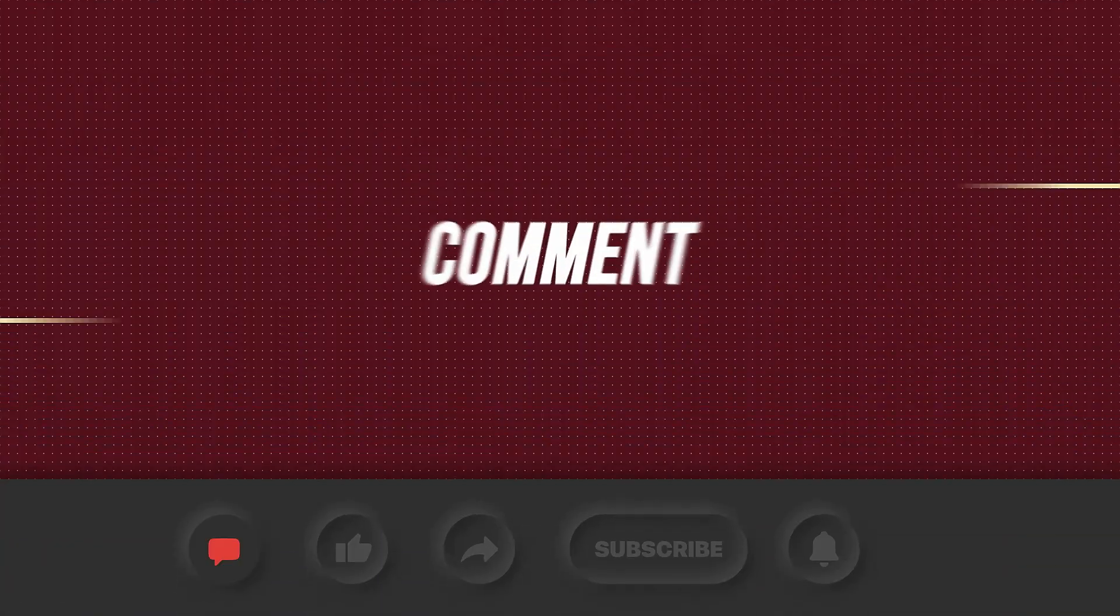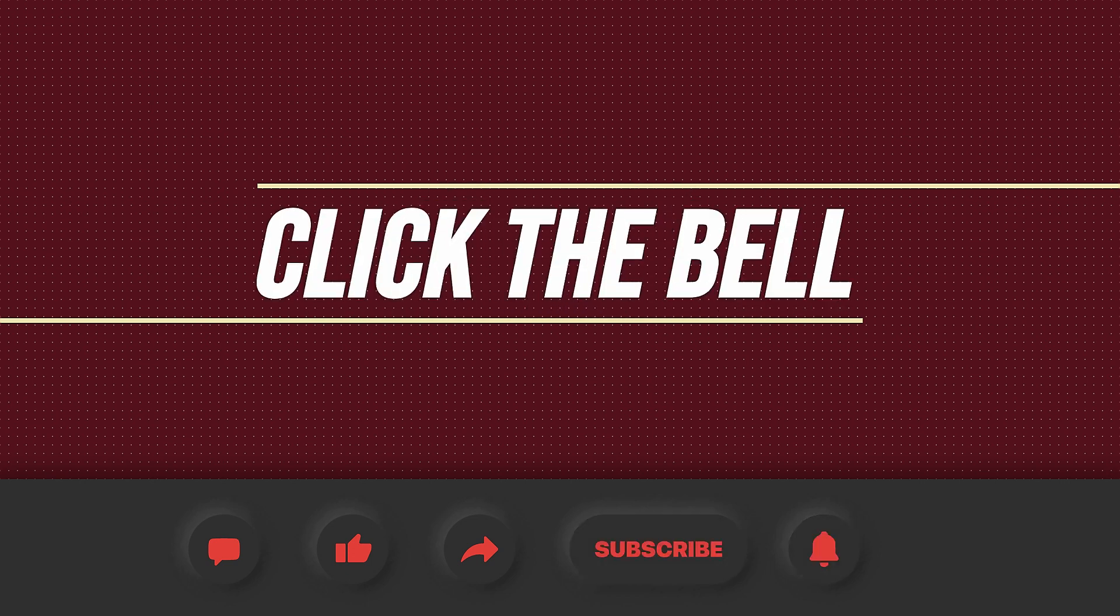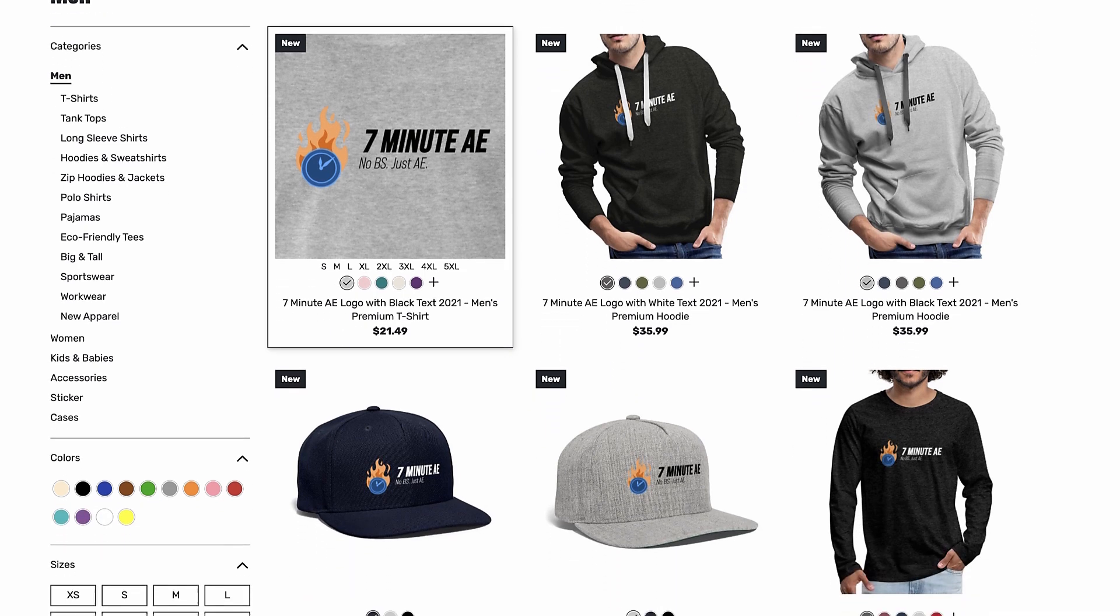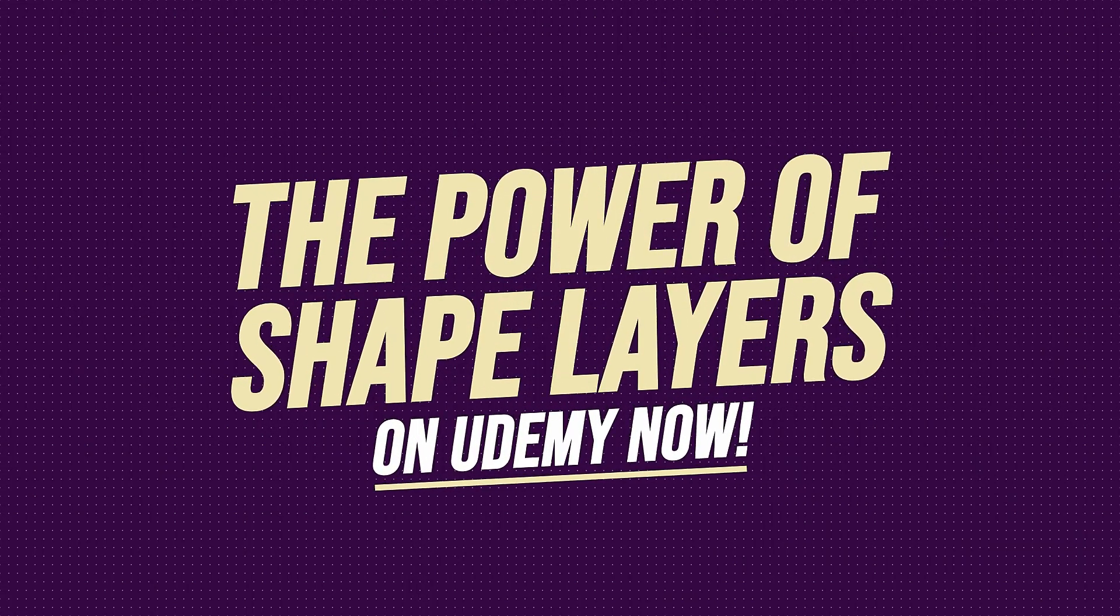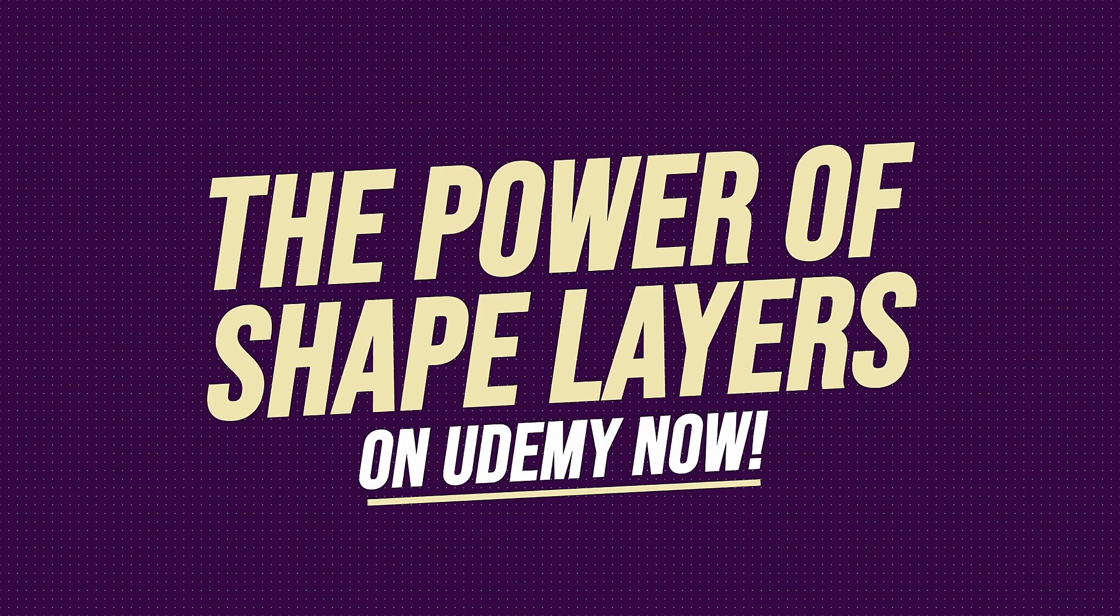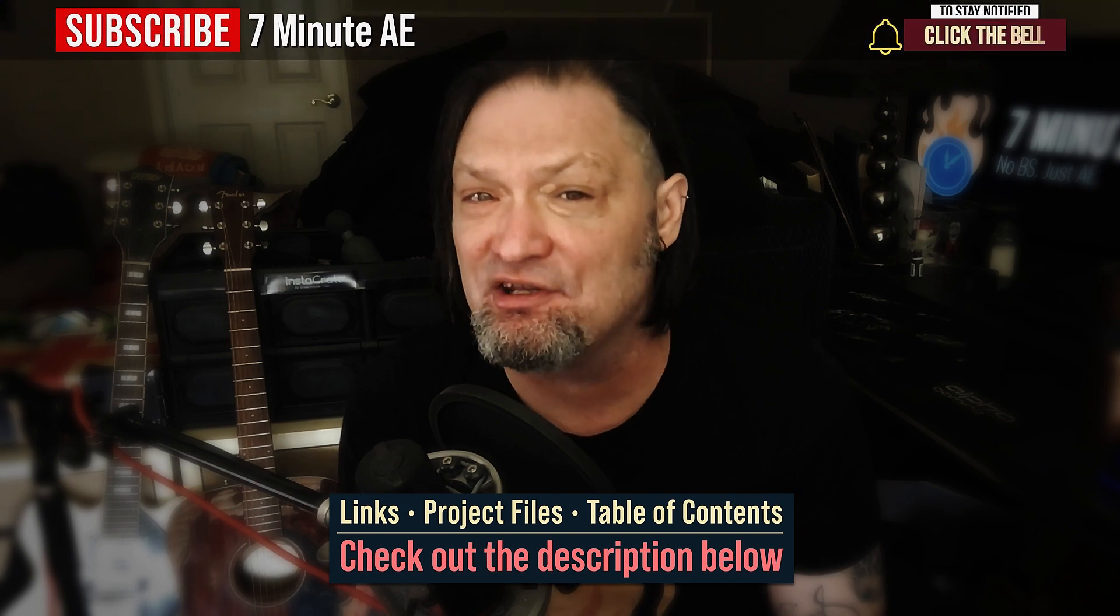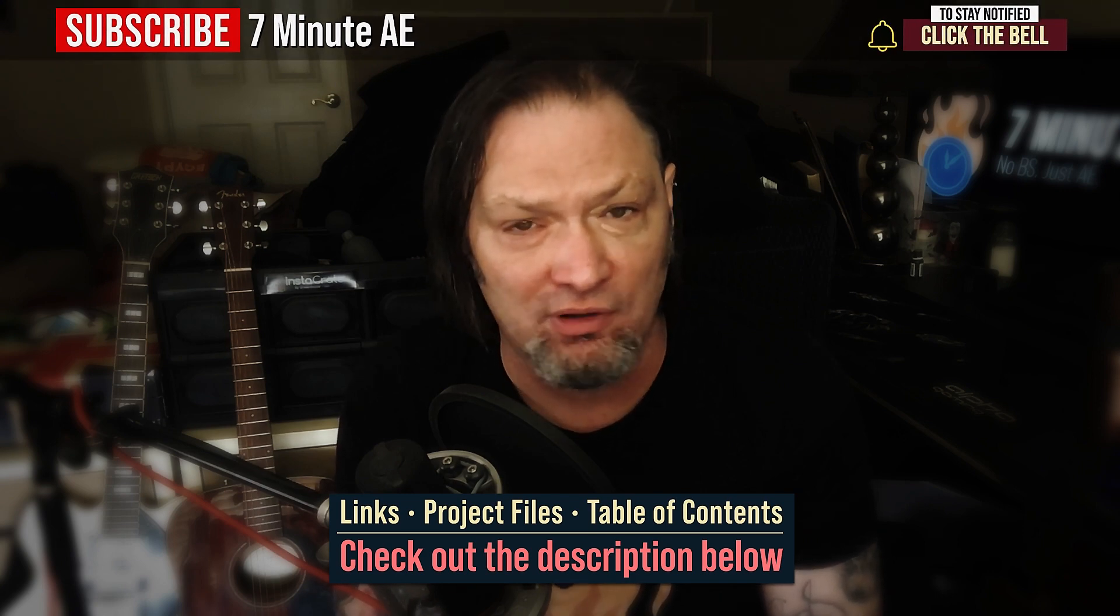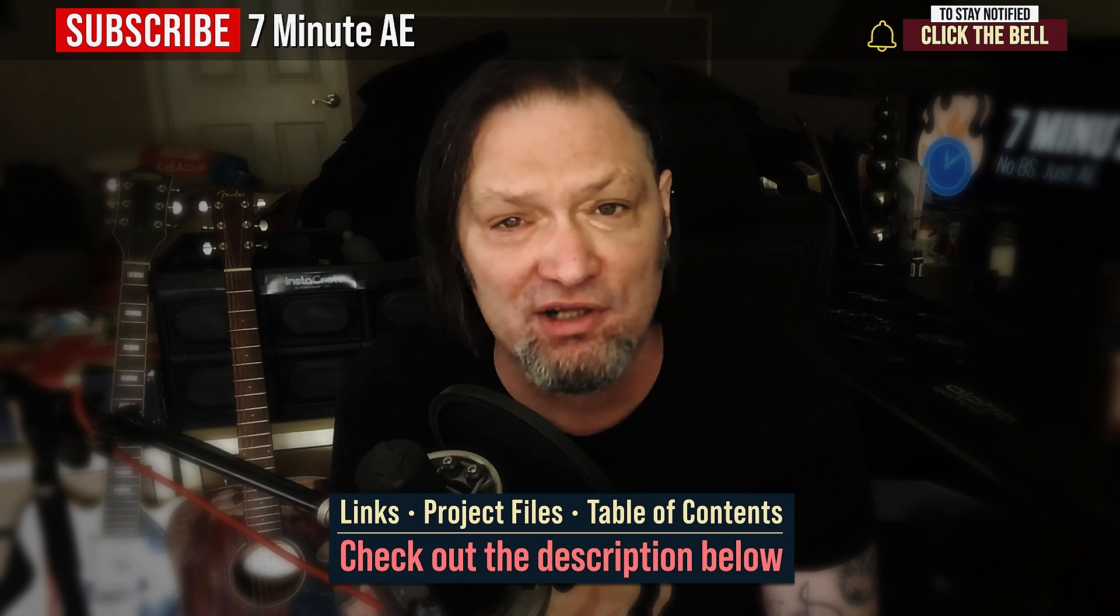I hope this tutorial helped you out and that you learned something new and useful. Make sure to come back next time for another tutorial that will expand your knowledge of After Effects while also teaching you some really cool tips, tricks and shortcuts. Please comment, like, share, and subscribe, and click the bell so you're notified every time I upload a new video. Support our channel by getting your 7-Minute AE merch today at our online store. And sign up for my Udemy course, The Power of Shape Layers, which is guaranteed to make you a shape layer rock star. The link to that course, to our 7-Minute AE store, and the project files for this episode are all in the description below. As always, thank you so much for watching and I'll see you next time.